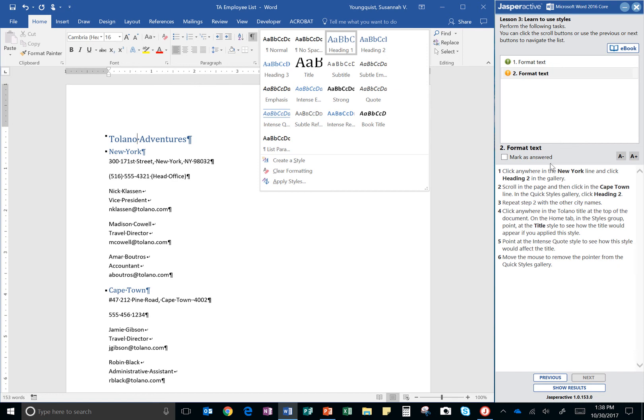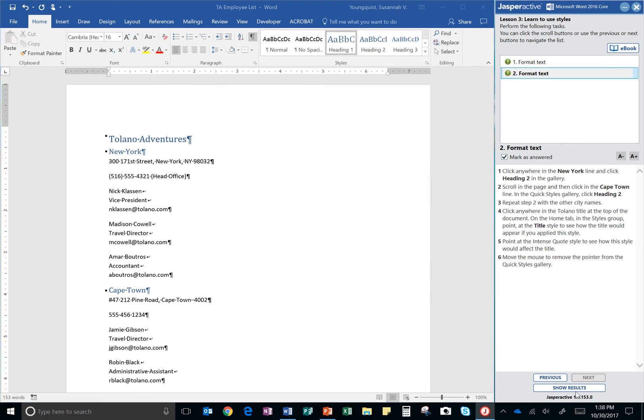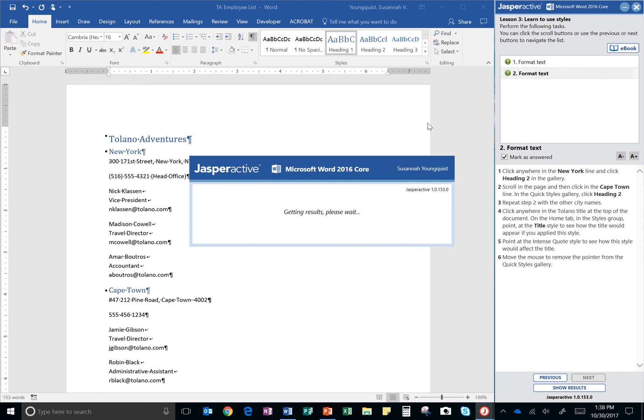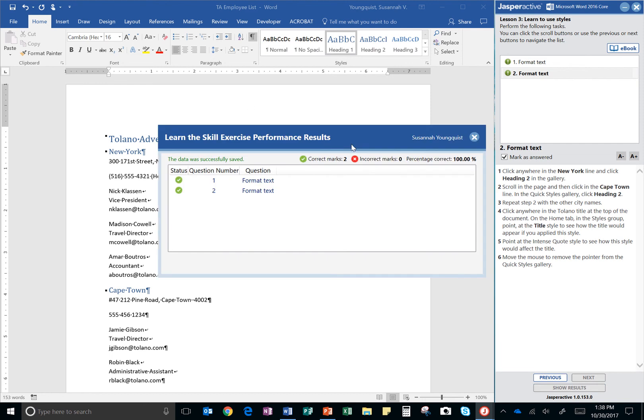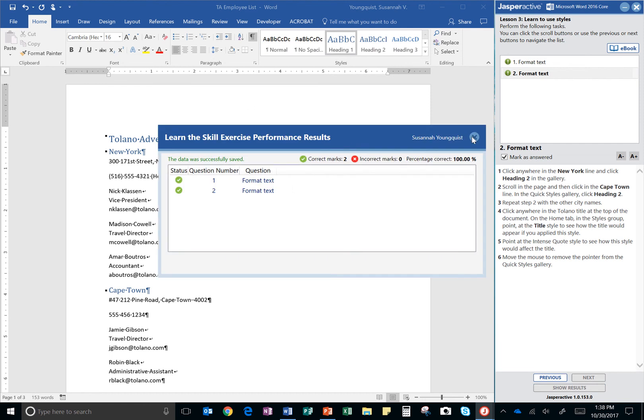All right. And click mark as answered and show results. And yes. That was an easy one. All right.